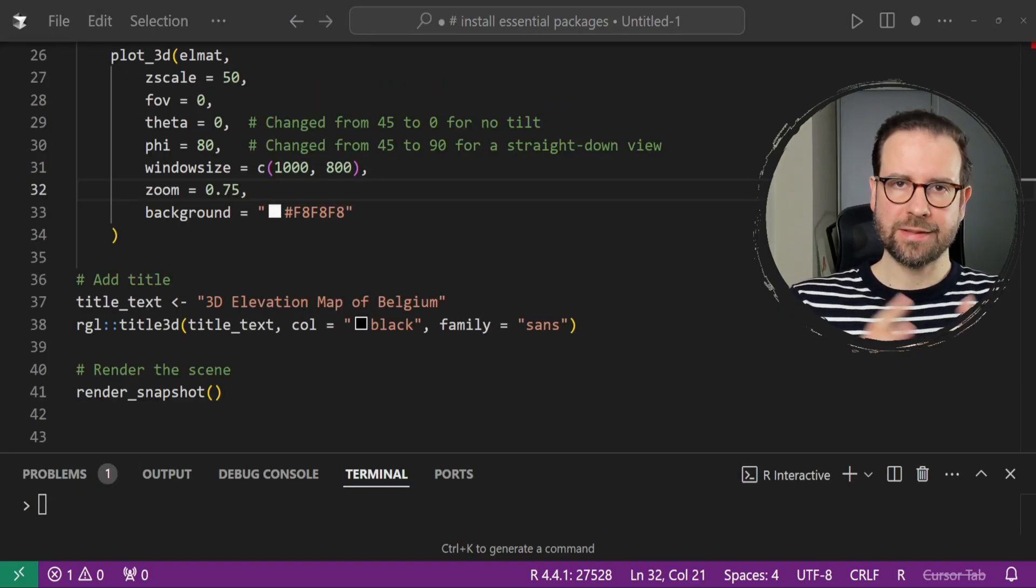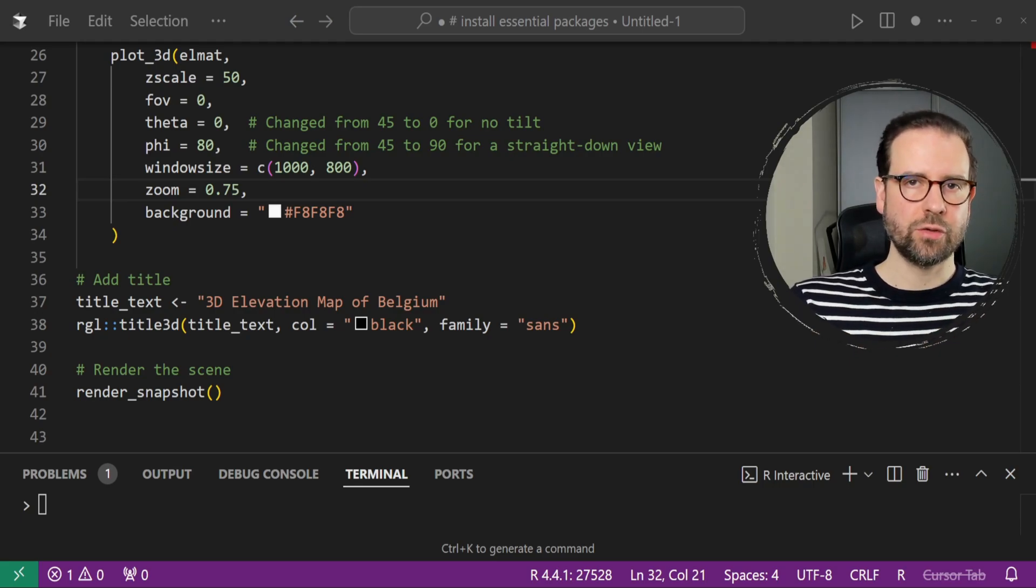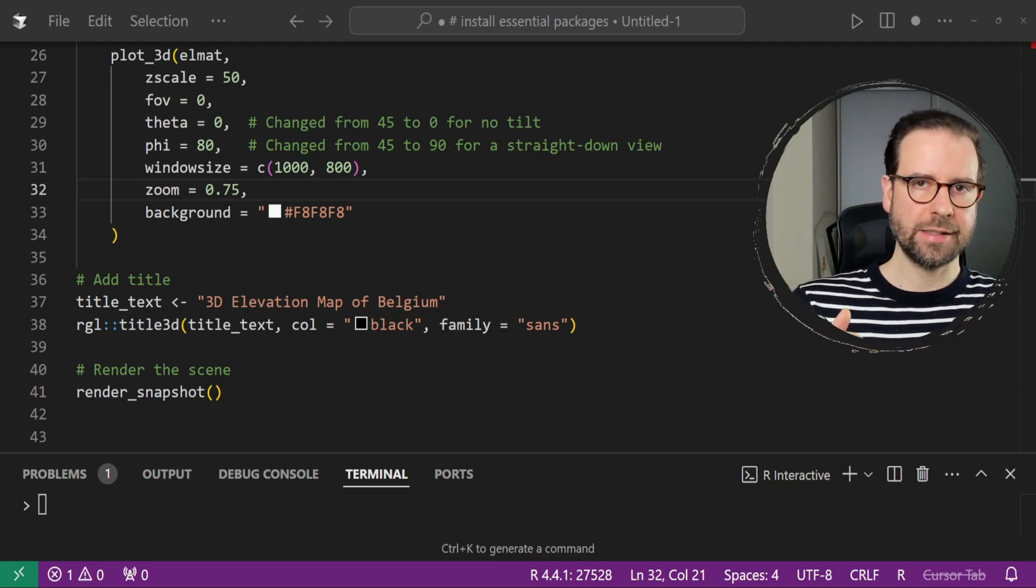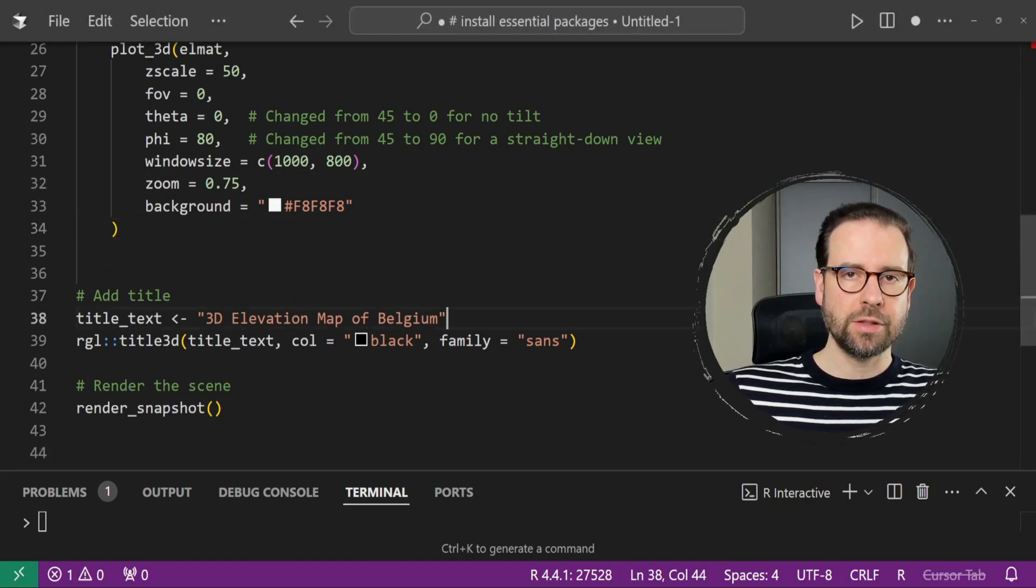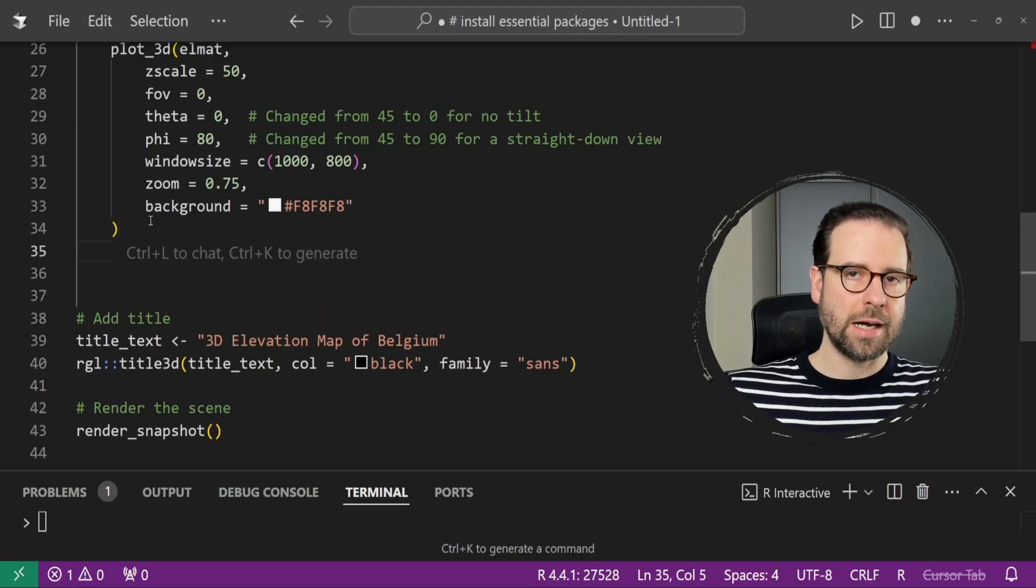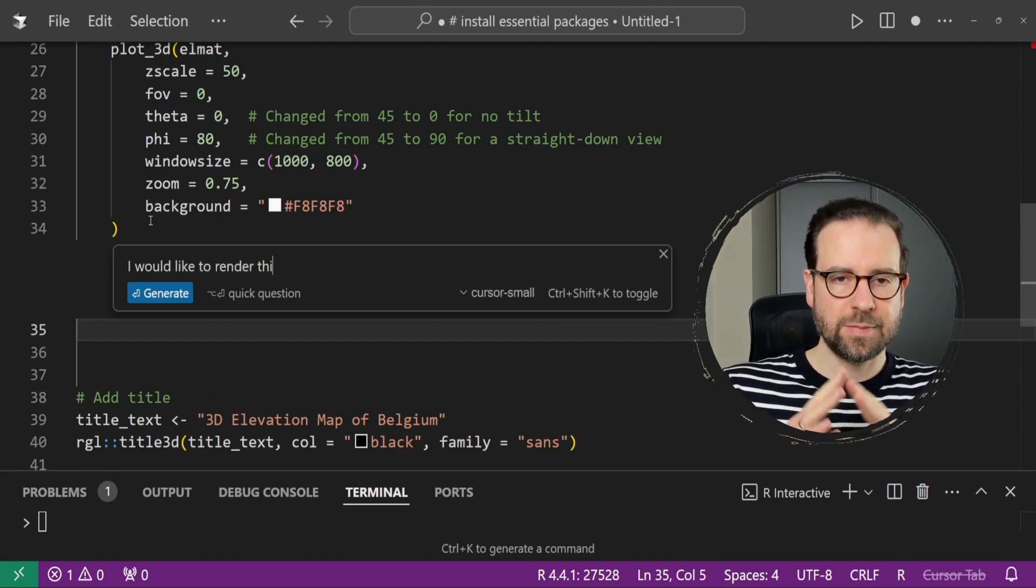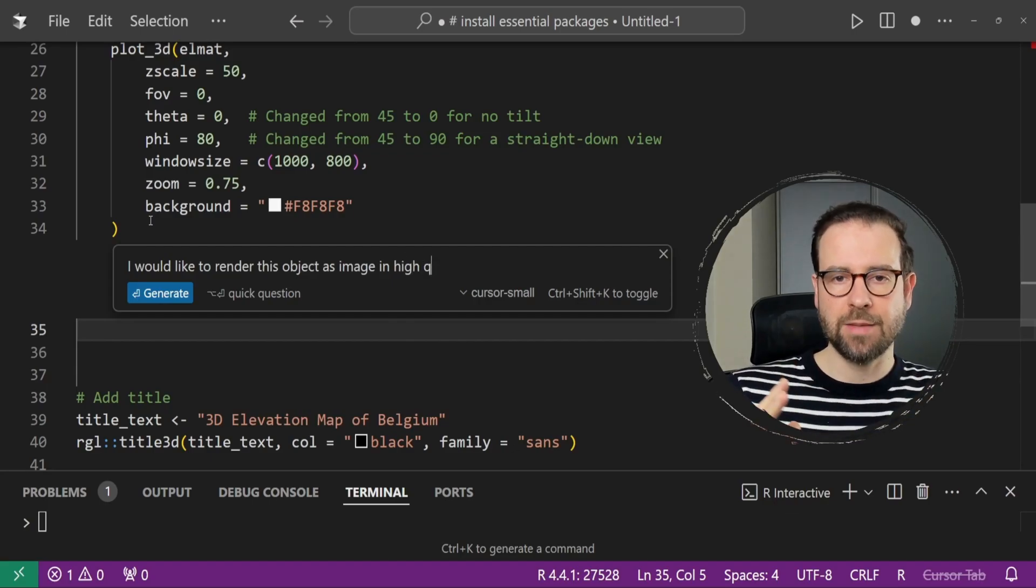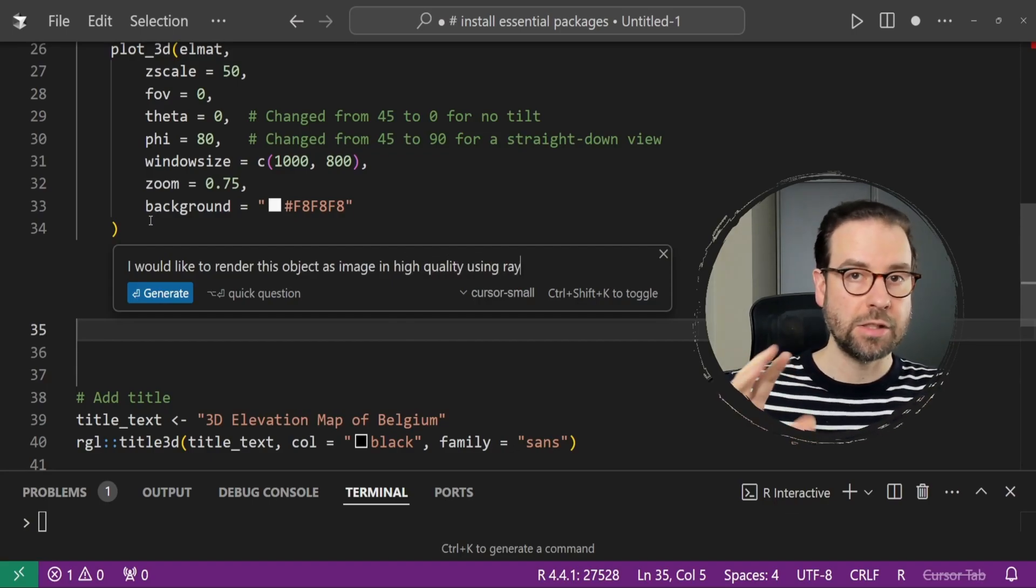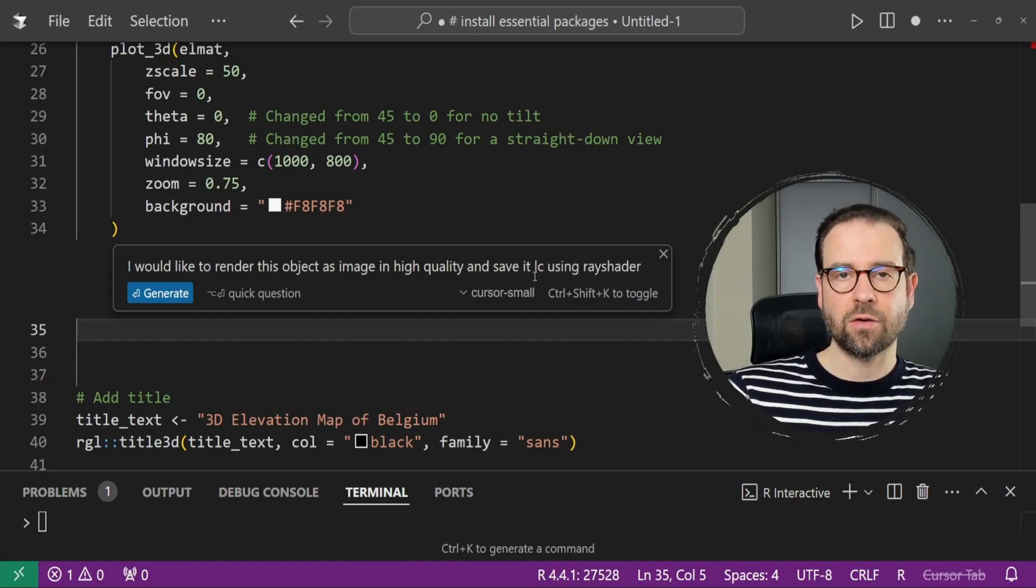This is great, but now we're going to ask Cursor AI to help us render this map as an object and then save it locally as an image file. We will use Ctrl-K to ask Cursor AI to generate new code, and we're going to ask specifically that we want to render this object as image in high quality using Rayshader as before.